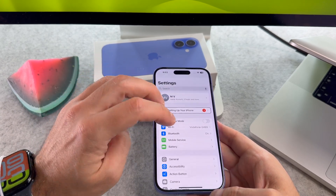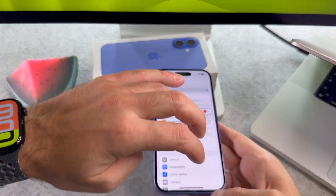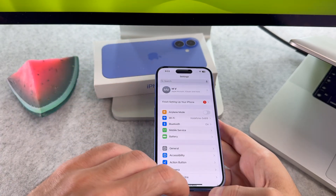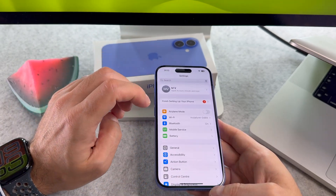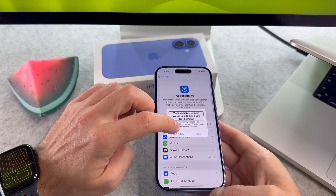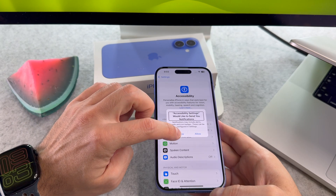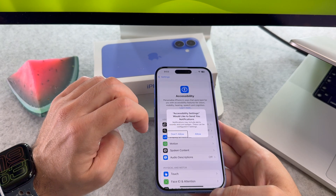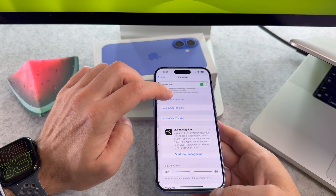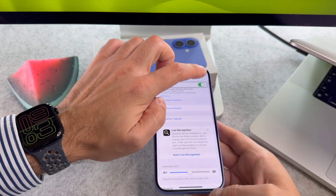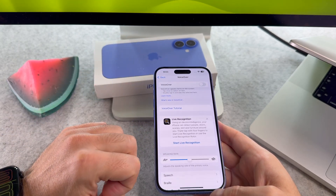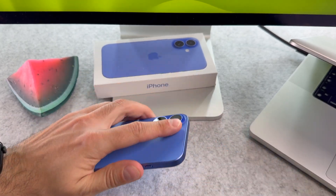Go to Accessibility and double tap on it. Now select VoiceOver and double tap again. Then tap on the VoiceOver toggle and double tap on it to turn it off.